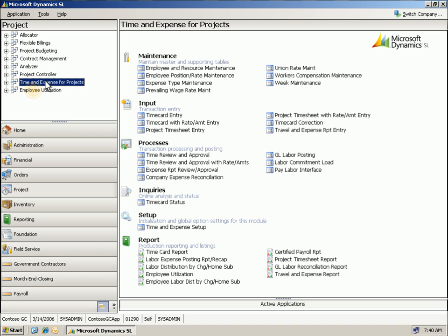Time and expense helps take control of your labor, project, and travel-related expenses. Accurate, timely cost information gives you the precise information you need to increase your productivity and make better, more effective business decisions.